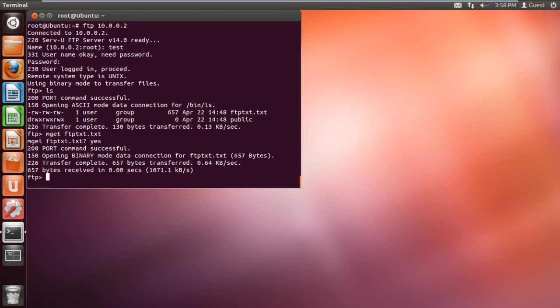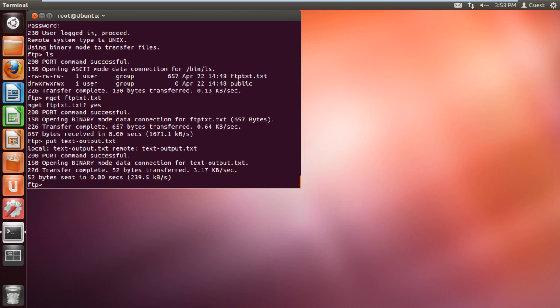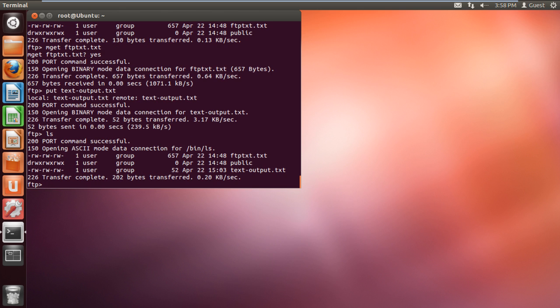If you want to transfer the file from your root directory to your FTP server, you can use the command put, followed by the name of the file you want to transfer. When we list the contents of the directory in our FTP server, you can see that the file has been successfully transferred.